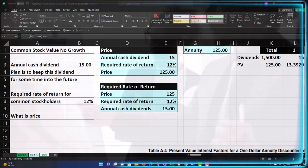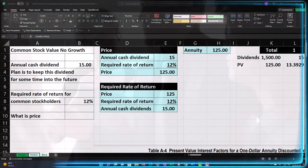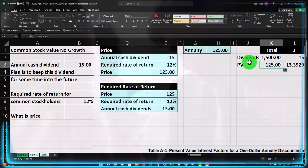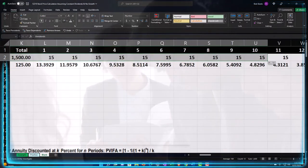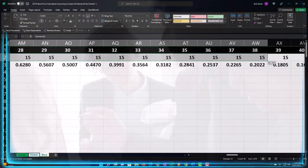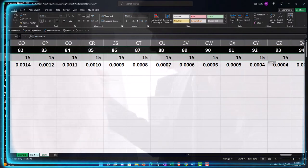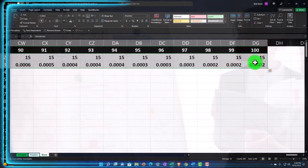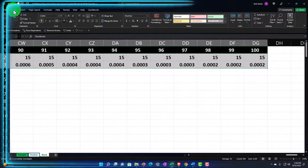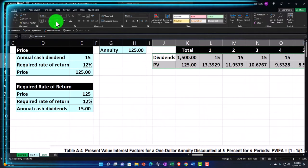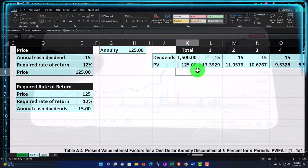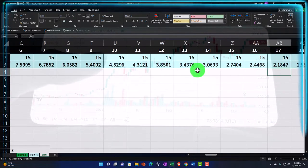If the market price is above our calculated $125, the stock might be overvalued. If the market price is below it, the stock may be undervalued. Let's now do this calculation a couple more times in different formats, because you might see it differently or encounter others doing it other ways.